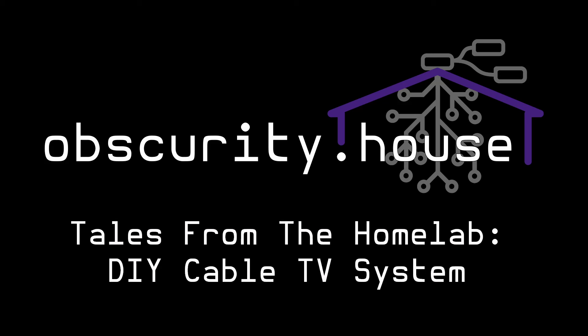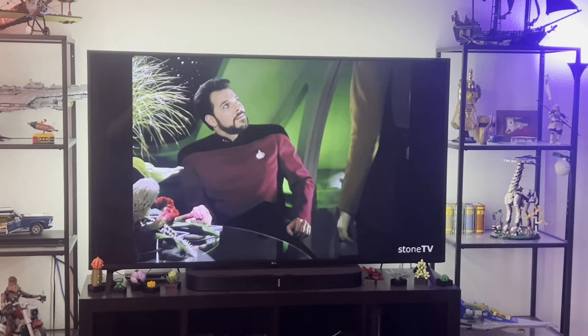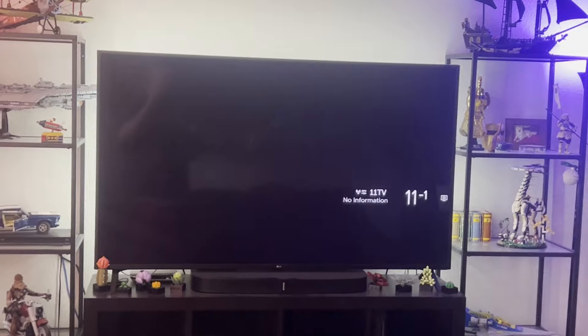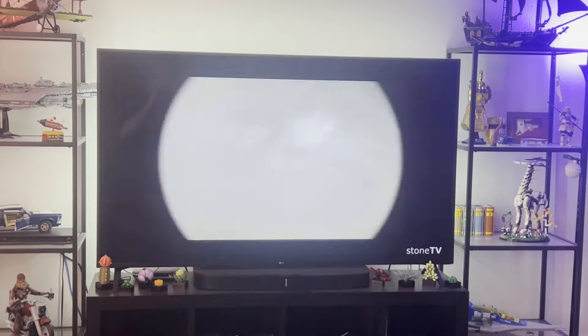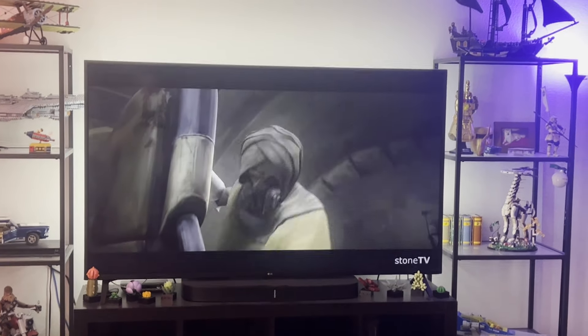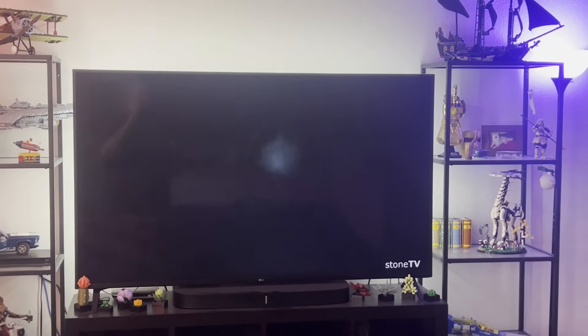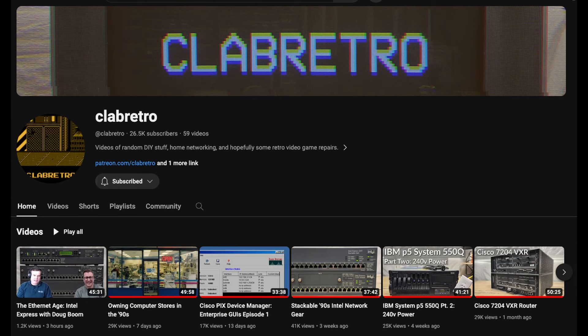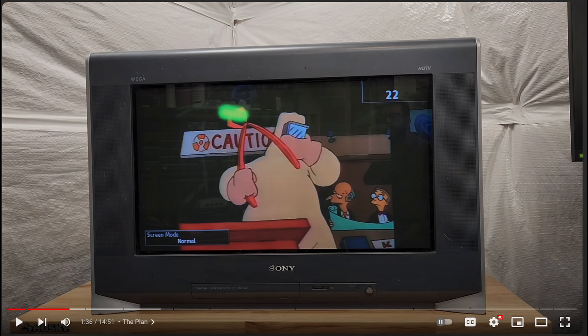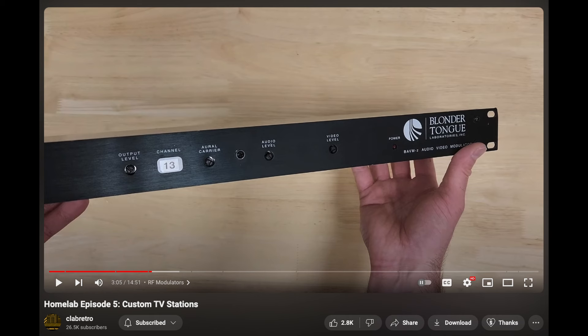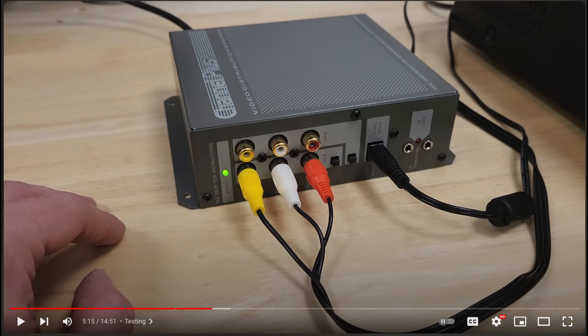So now I have my own cable TV system in my house, streaming my own media files 24/7, and no set-top box required. It all started with a video from C-Lab Retro, where he showed his own DIY home cable TV system. He was using old obsolete Blonder Tongue analog television signal modulators to send his own TV broadcast signal to his old TVs. I wanted to do this for myself. I love the idea of repurposing old tech in new ways.